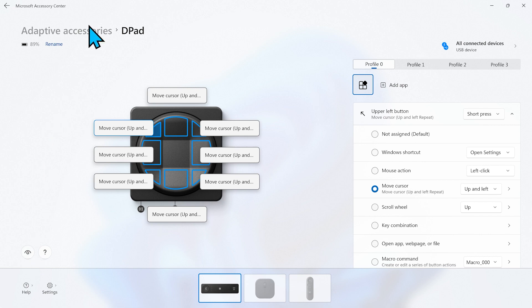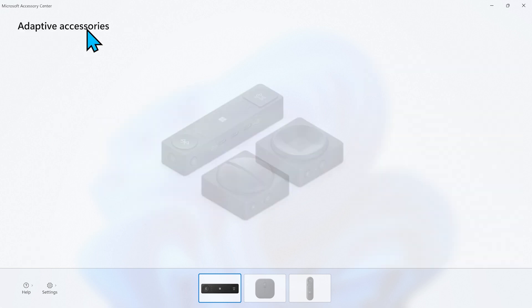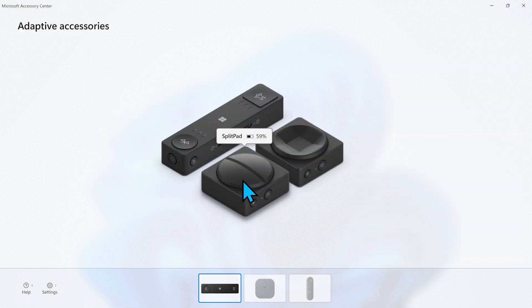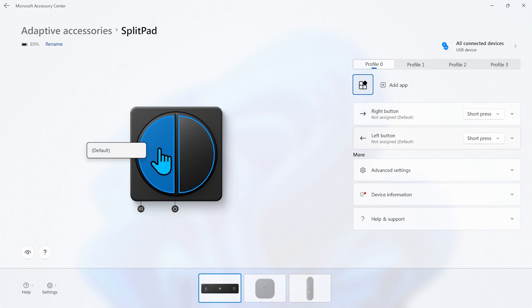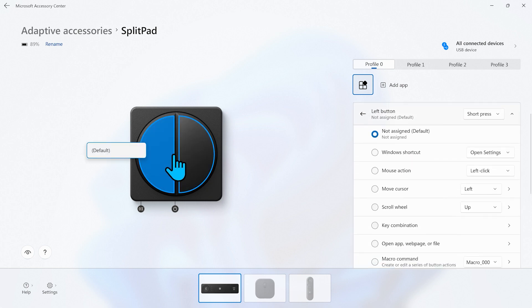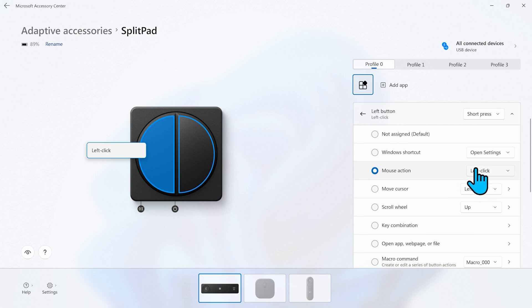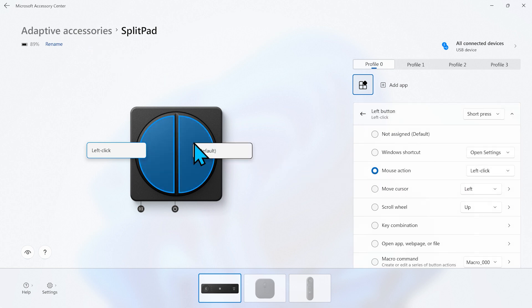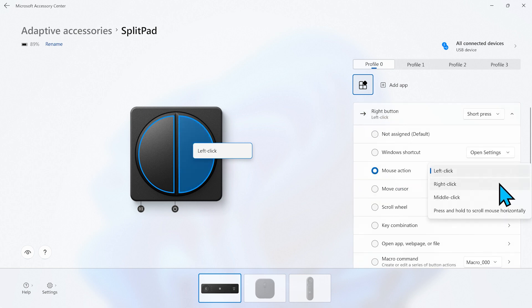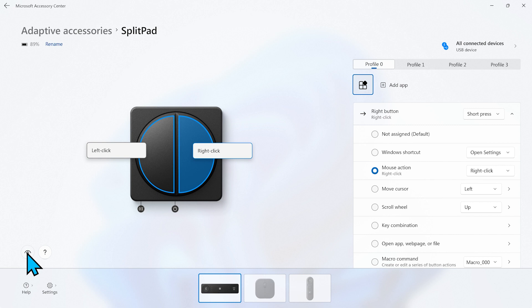Now let's move on to the dual button. We click on it in the accessory center and then on the left button. We choose mouse action left click from the drop down menu. This means that when we press the left button on our dual button it will act as a left mouse click on our system. Then we do the same thing for the right button and choose mouse action right click. And that's how we set up our dual button as a mouse click alternative.